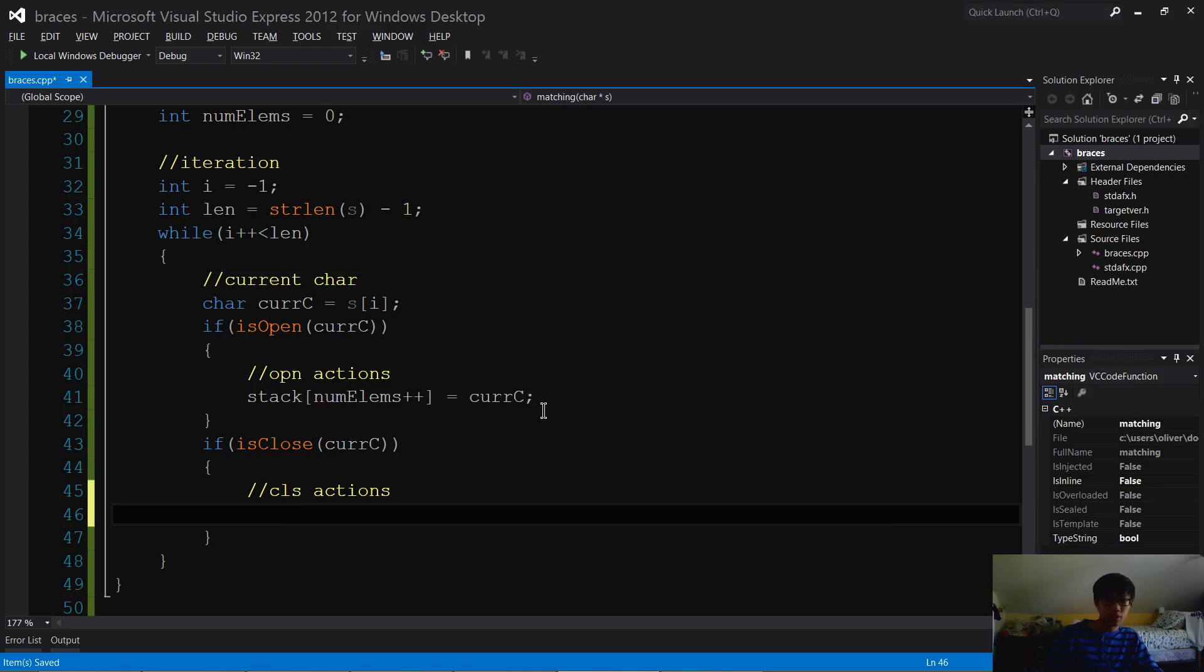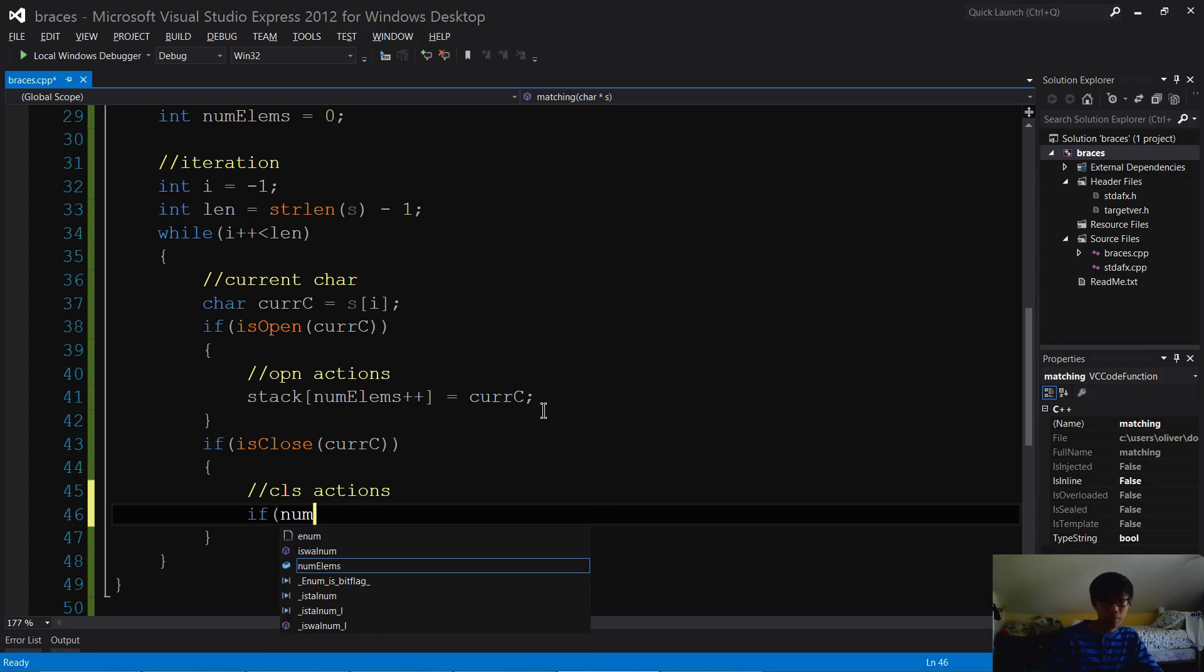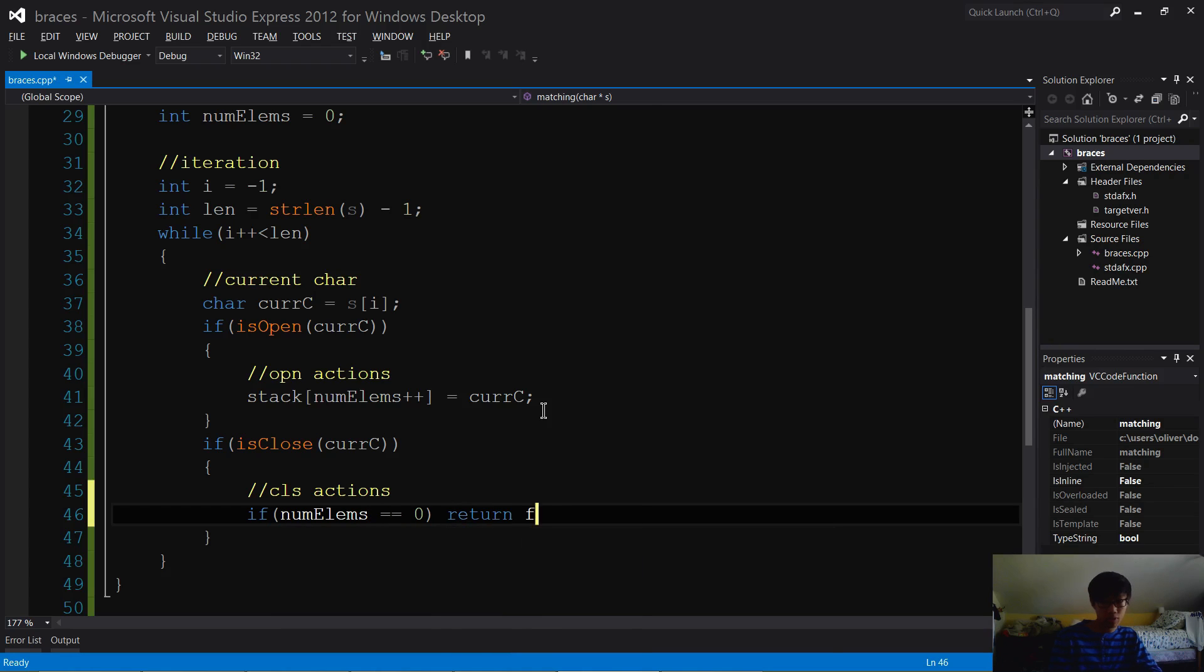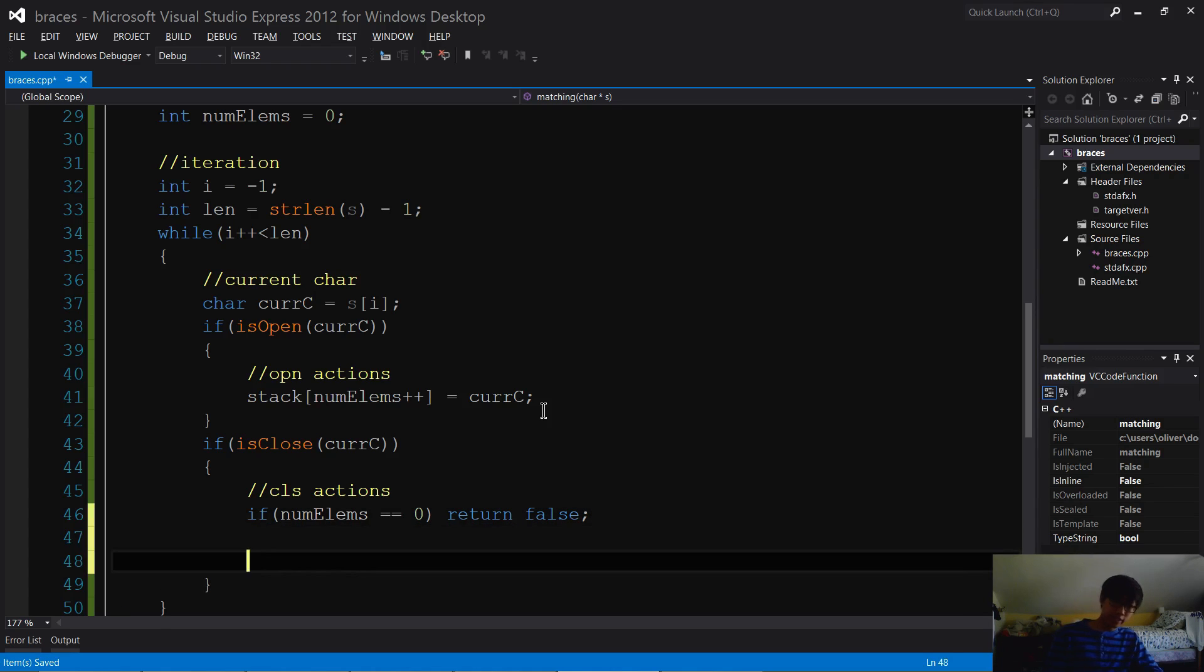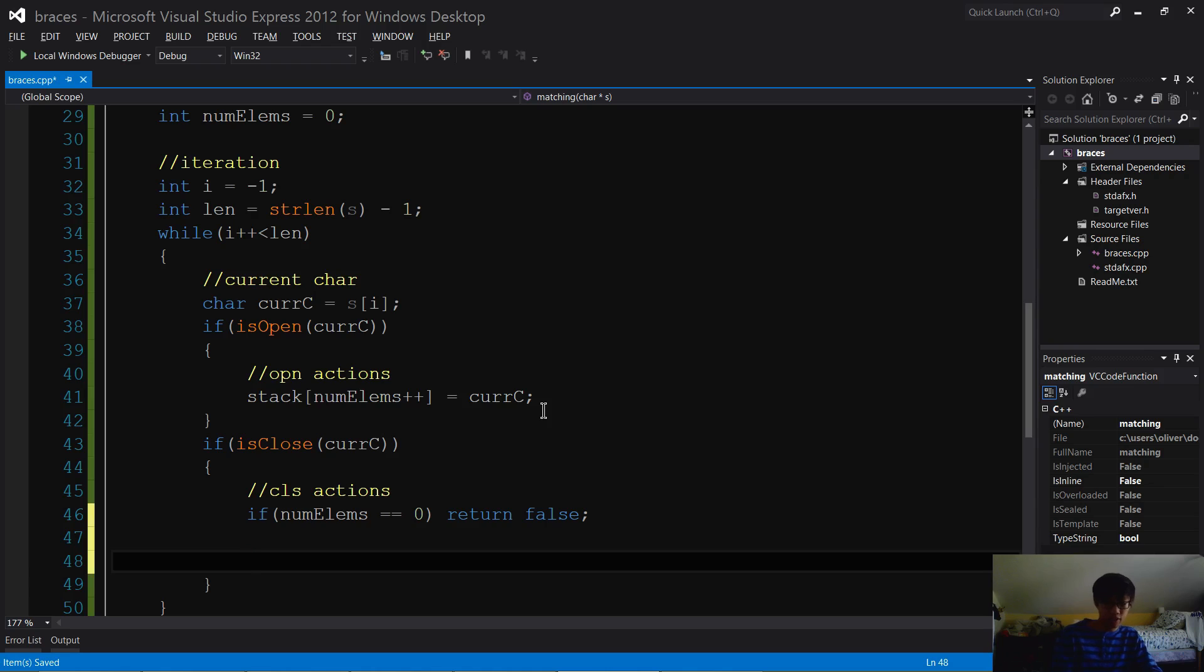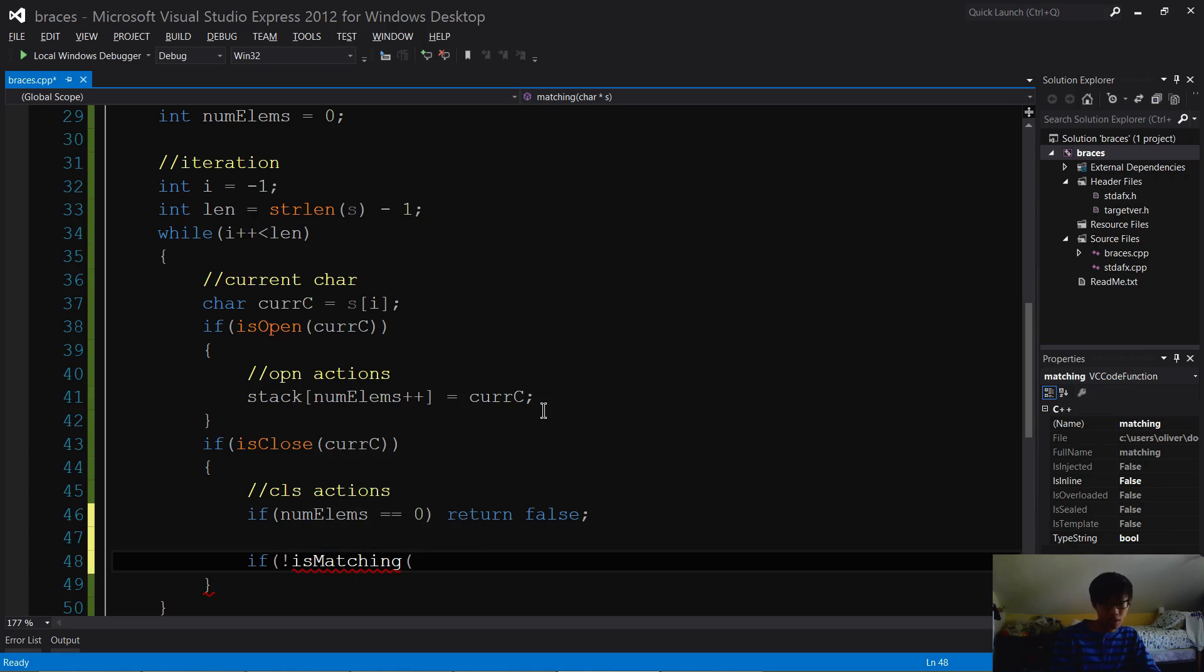If it's a close, then first of all you got to check if there's anything left on the stack to pop off. So what we do is check if numElems equals zero, then we want to return false because there's too many closing brackets and not enough opening brackets. Now the second step is to check if the bracket you just popped off and the one you're currently reading is matching. So if not isMatching...